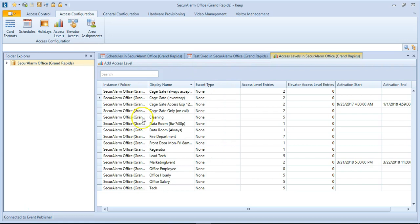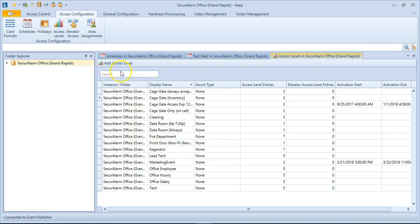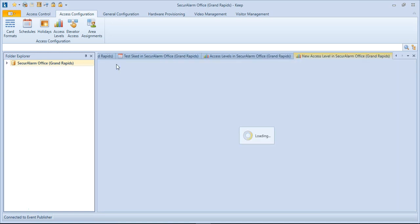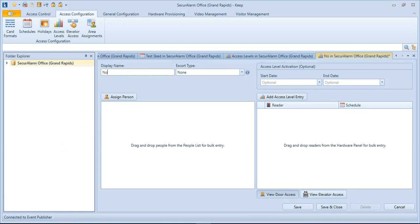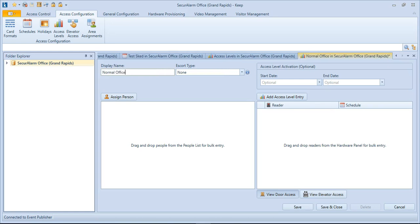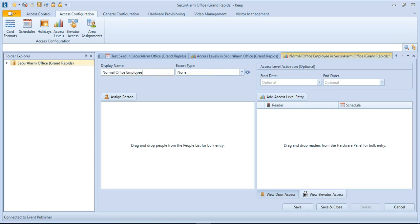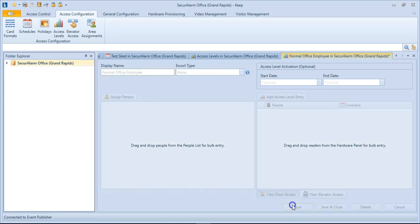This will bring you a list of all the access levels in your system, but let's go ahead and add a new one. So let's hit Add Access Level. So the first thing we can do is name our access level. I'm going to name mine Normal Office Employee, and then let's go ahead and hit Save.